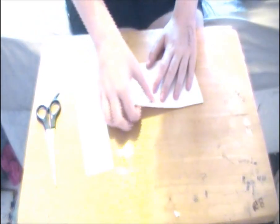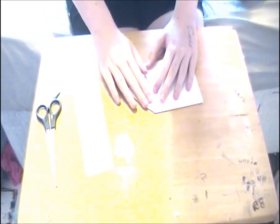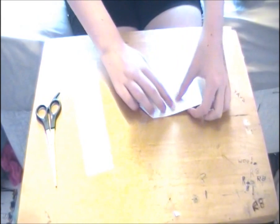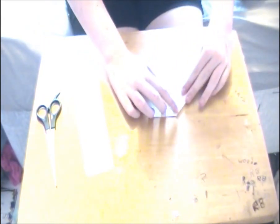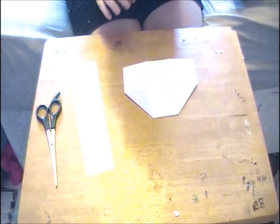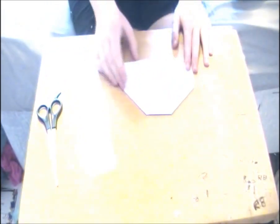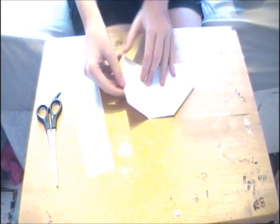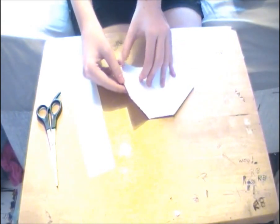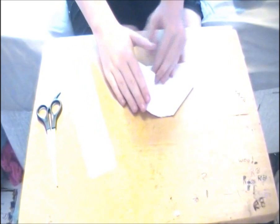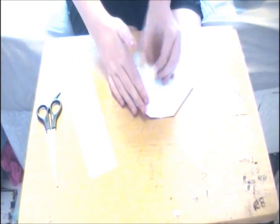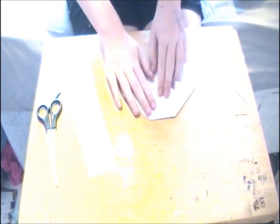Fold the top right corner to meet the first line and do this to the left as well. Now we need to do a squash fold. So you unfold the crease you just made, open the paper slightly and then squash down the crease.